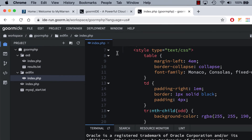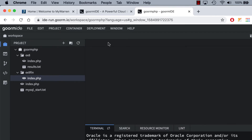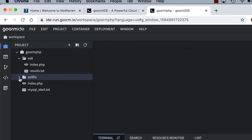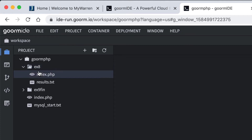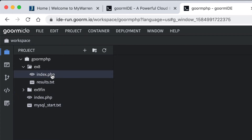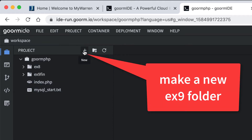I'm going to close this up because this is the finished version which we're not going to use. And I'm going to close up this EX8 folder so it doesn't distract me. We may copy the file out of EX8 so we can use the code we already did — hopefully you already completed EX8.